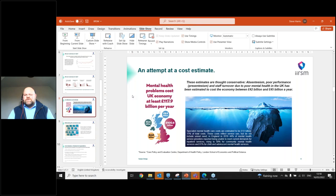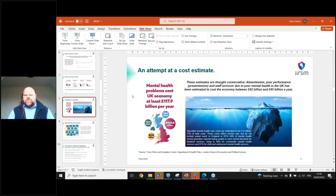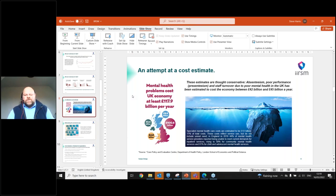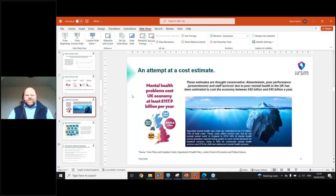The reason that I put an iceberg there is because I think it's quite appropriate. I think what we're seeing just now is very much the tip of the iceberg. I think that we don't realize, we don't understand, we don't see the full extent of the problem we're actually facing right now. Specialist mental health care costs are estimated to be about £13 billion, about 11% of the total costs. These costs actually reflect service use, they don't include unmet need. So in England, in 2019, 44% of mental health service providers reported being unable to meet current demands for inpatient services. That was rising to 58% for community mental health services, then 81% for child to adolescent mental health services.